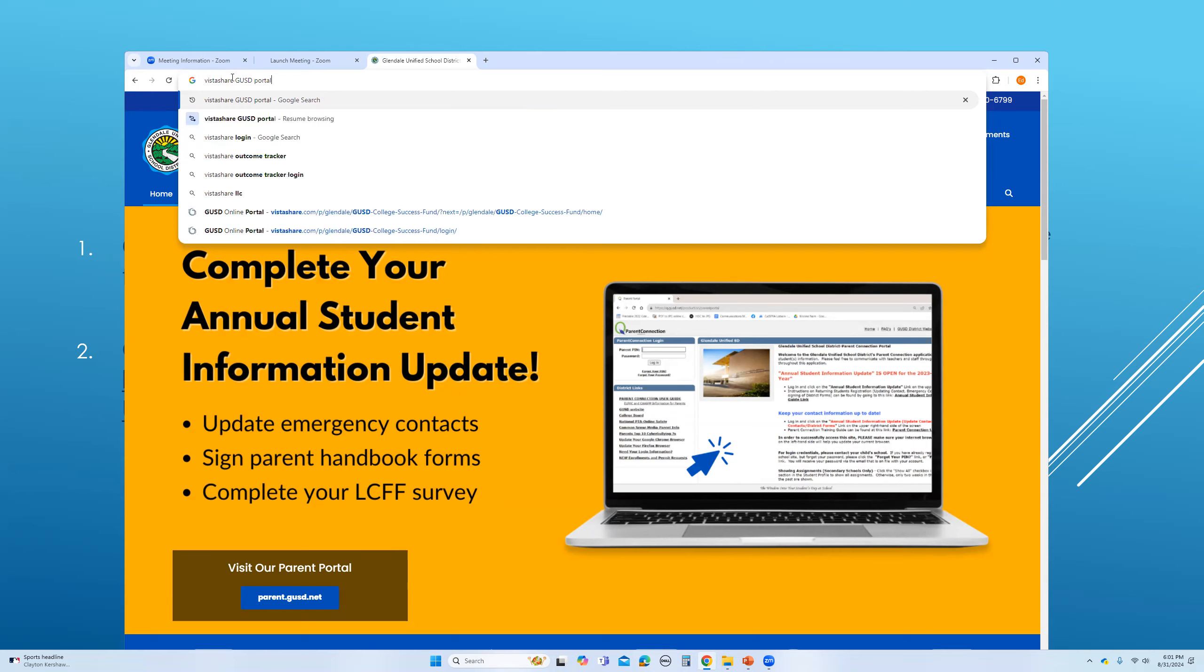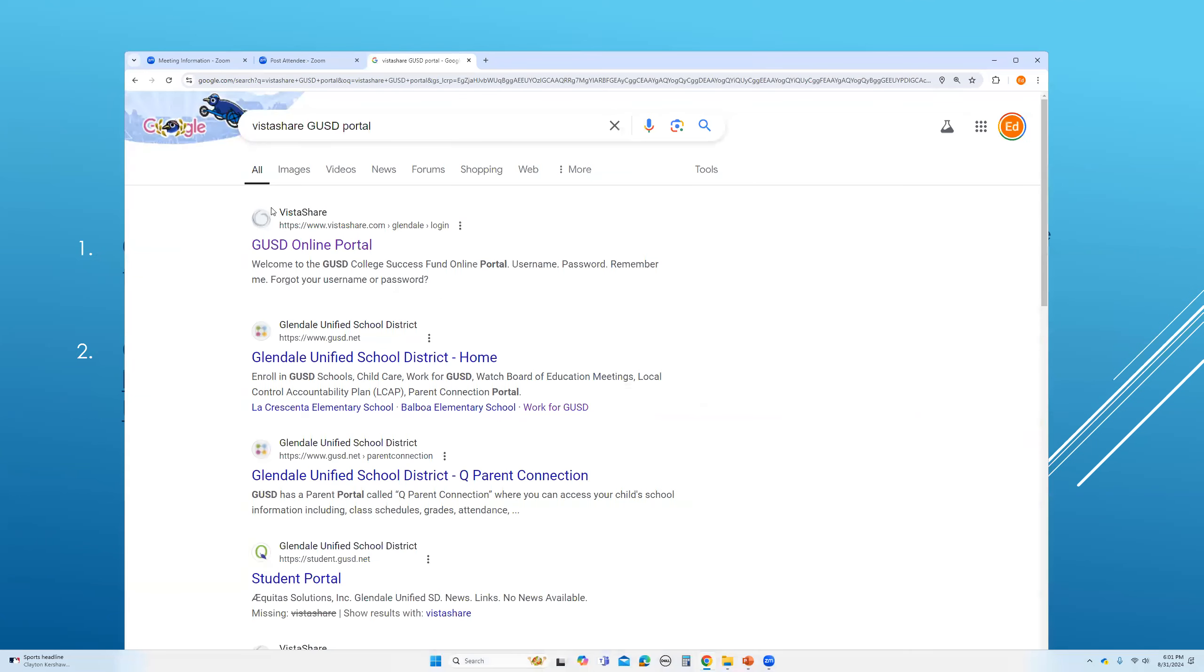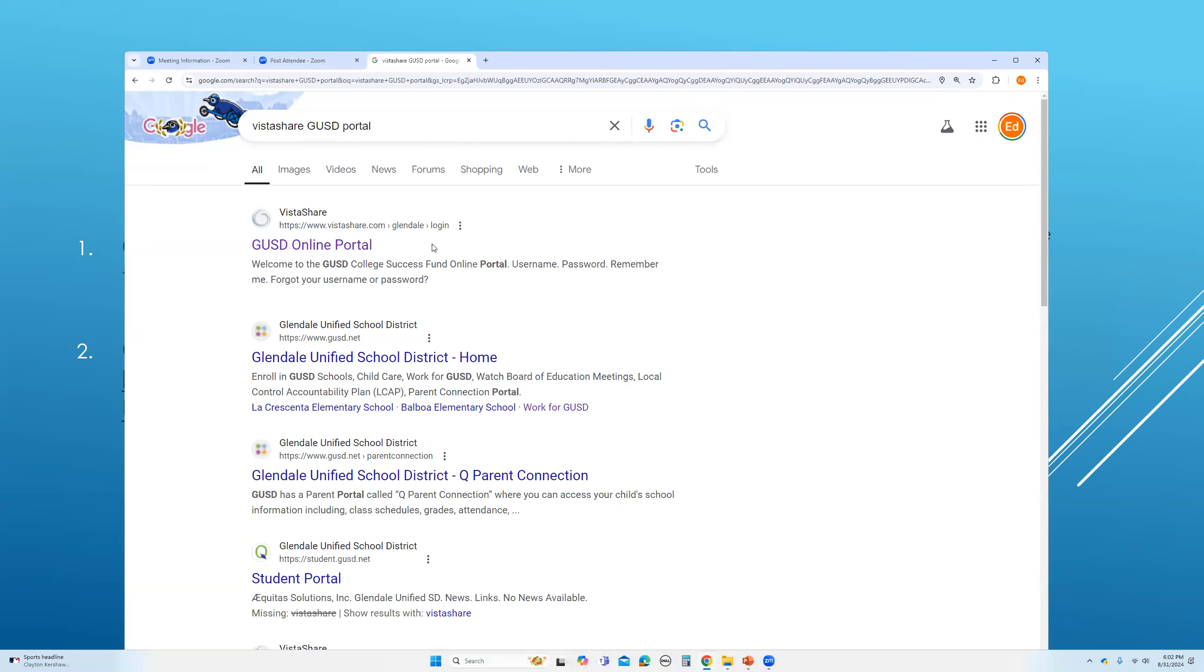GUSD portal. And as you can see, the first search result is that link. Make sure that you see the VistaShare before clicking on it. Just make sure that you verify this is a legitimate link. It has to show VistaShare. VistaShare is that technology company that GUSD has hired to help with these types of access.